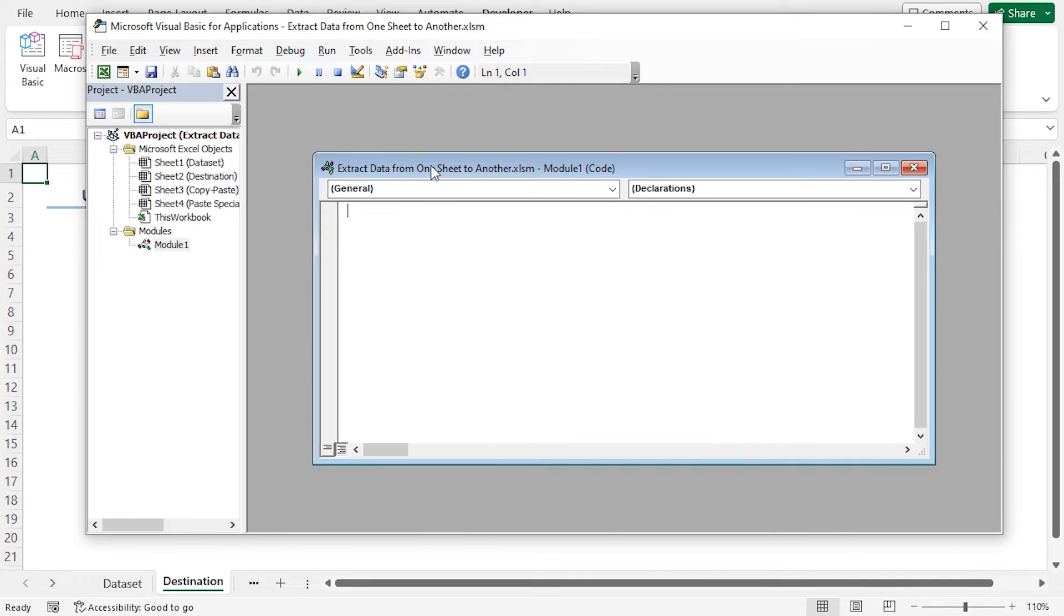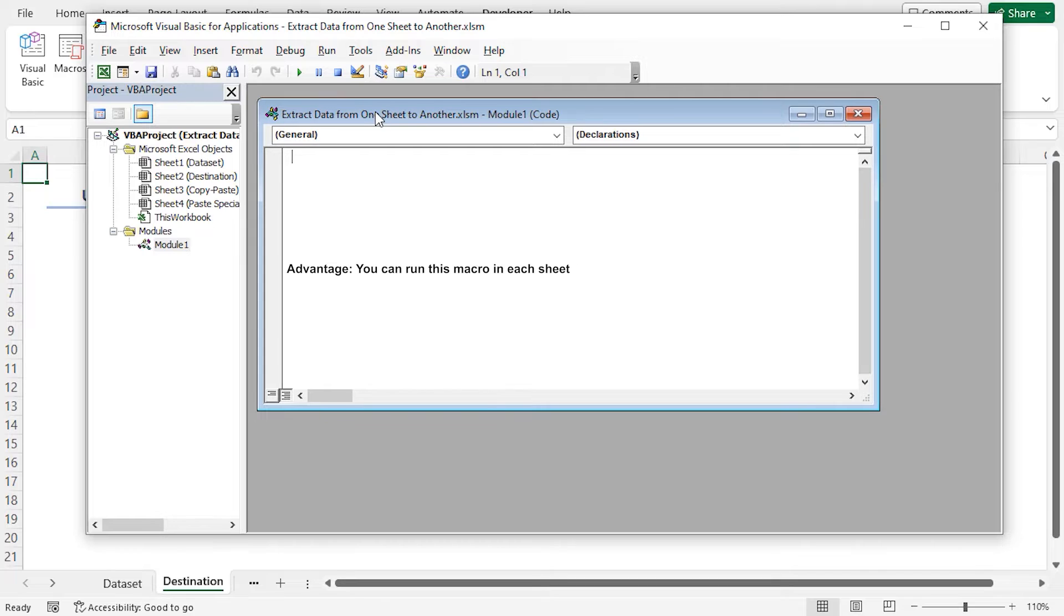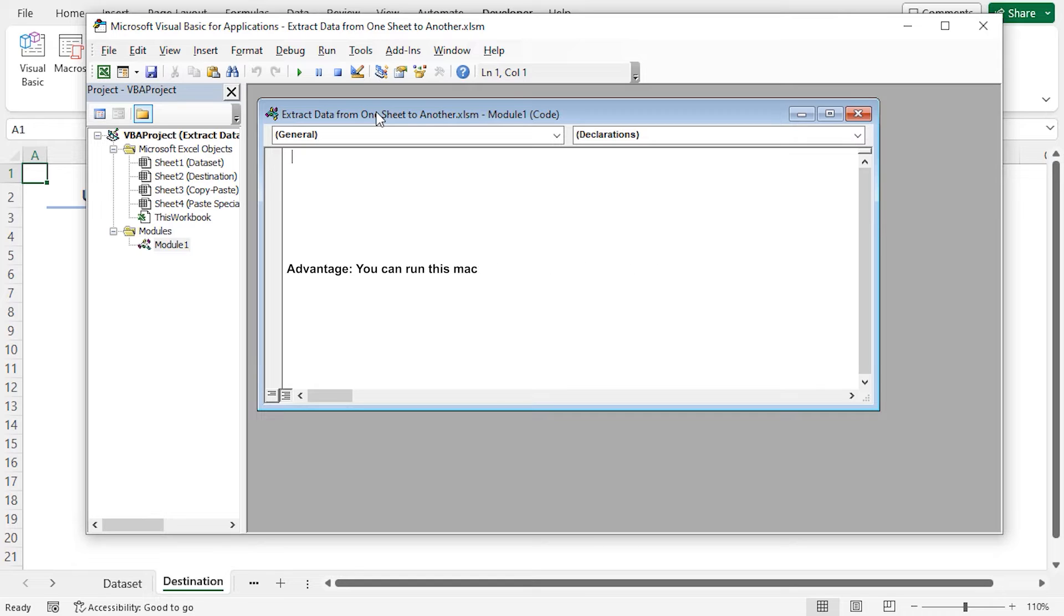You can see a code module is inserted. The advantage of inserting the code into the module is that you can run this macro in each sheet of this workbook. Now I'll type down my VBA code into the module.